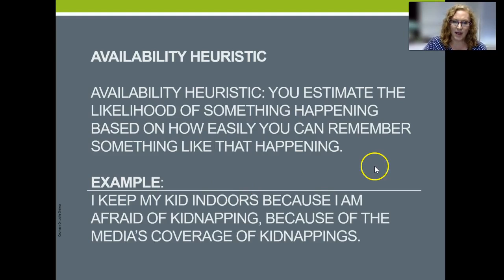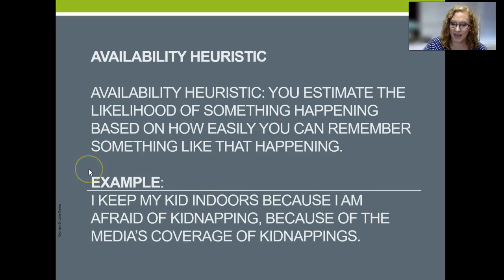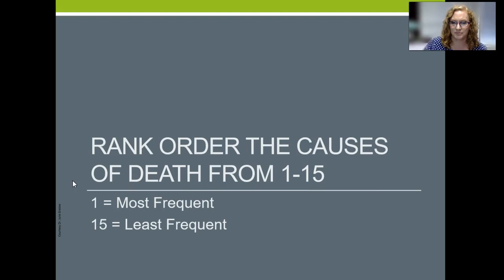Many people will overestimate their likelihood of getting attacked by a shark. Availability heuristic: you estimate the likelihood of something happening based on how easily you can remember something like that happening. For example, maybe I keep my kid indoors because I'm afraid of kidnapping because I've heard a lot of media coverage of kidnappings. But actually, kidnappings are really relatively rare — but I'll be honest, I'm still terrified.